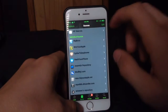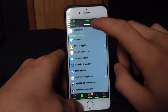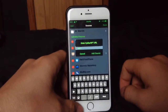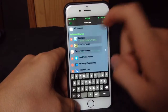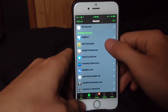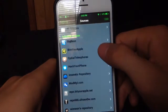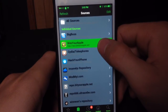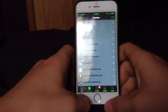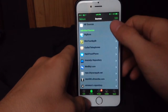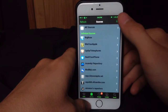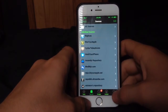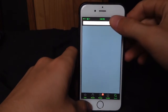So what we're going to do is go to the bottom, go to Sources, go to Edit, then Add, and you'll have a little window pop up. When that window pops up, what you're going to want to do is add this repo: repo.bityourapple.net/. Once you've done that, you're going to click Add Anyway — it's going to add the source to your device — and then go to the bottom and go to Search.